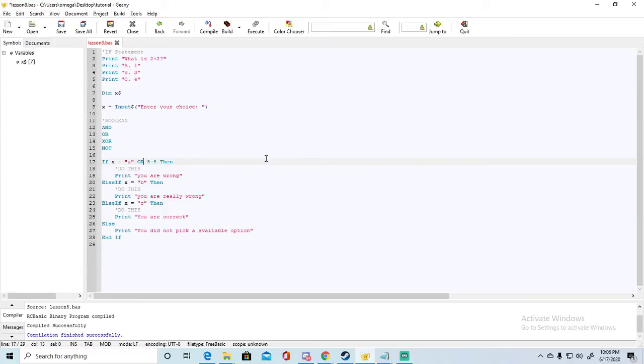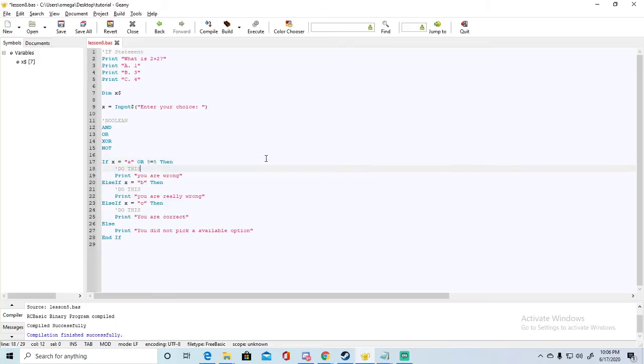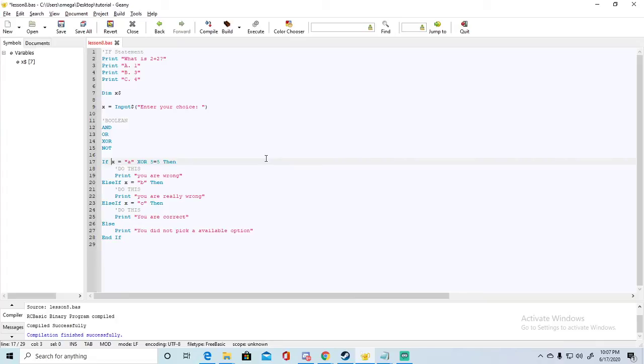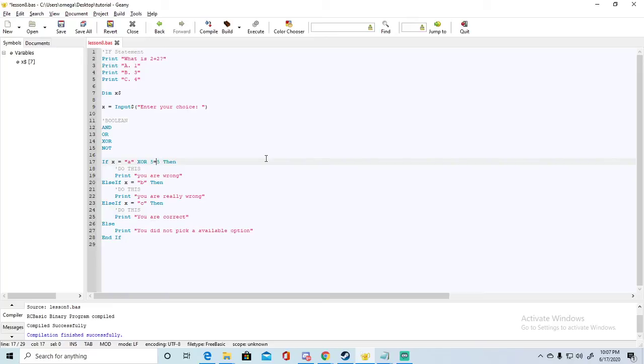This is just an example, but you're not going to be using some condition like this obviously. Then we go to the X or. X or works like a combination of or and basically means exclusive or. X or means if one of these conditions is true and one of these conditions is false, then it'll execute this. So only one condition can be true for X or to work.